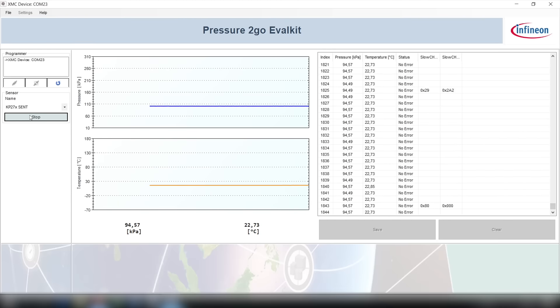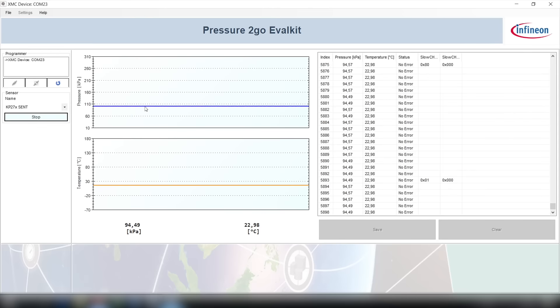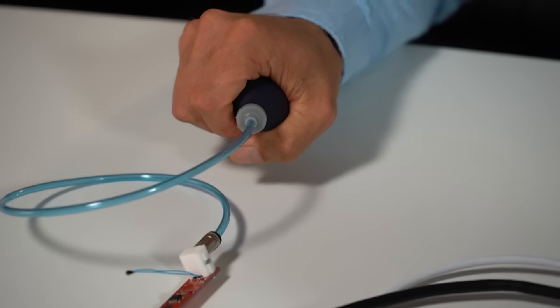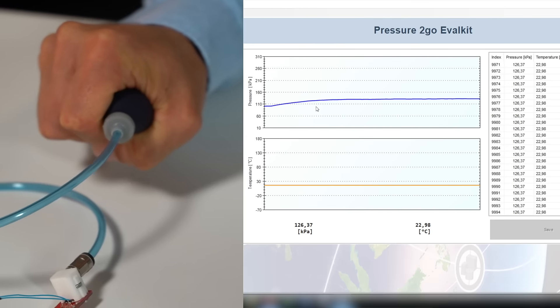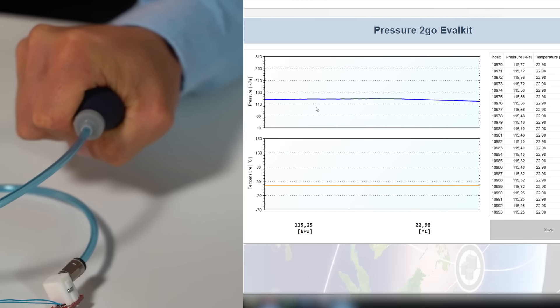And now already the sensor gives you the output and you can see here that if I press the ball here that the pressure is increasing.